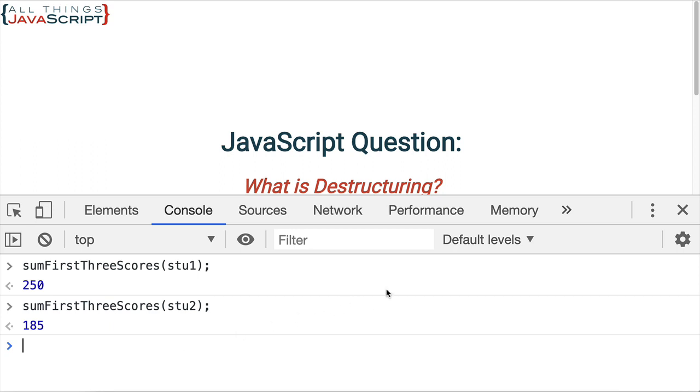So destructuring is one of those shorthand syntax ways of assigning values from an array or from an object. Important reason to know it is you'll run into it, you'll wonder what is this code doing? And so knowing destructuring, you'll be able to see it. But also you'll be able to see situations where you can use it and it can save some keystrokes and make your code much simpler.